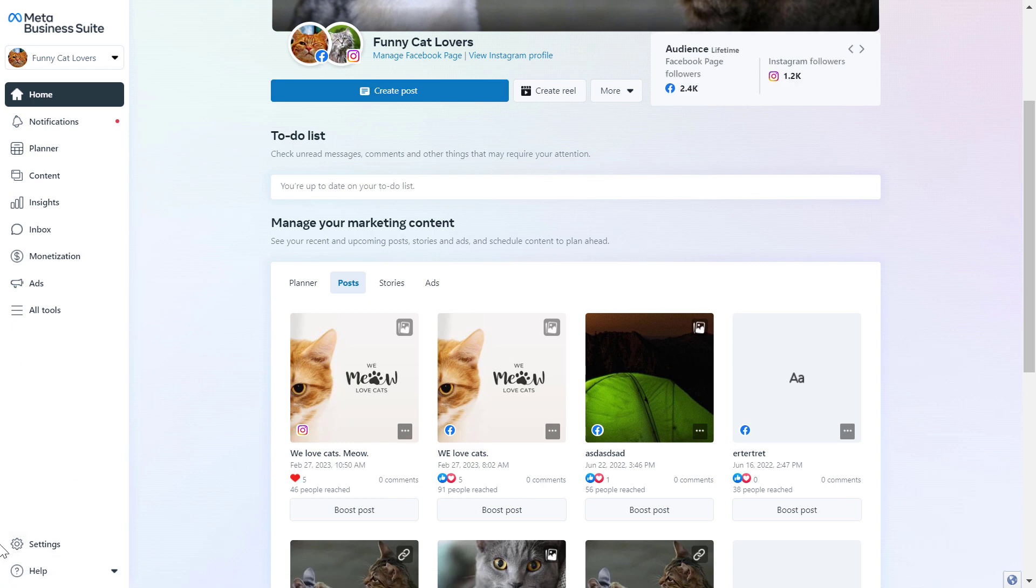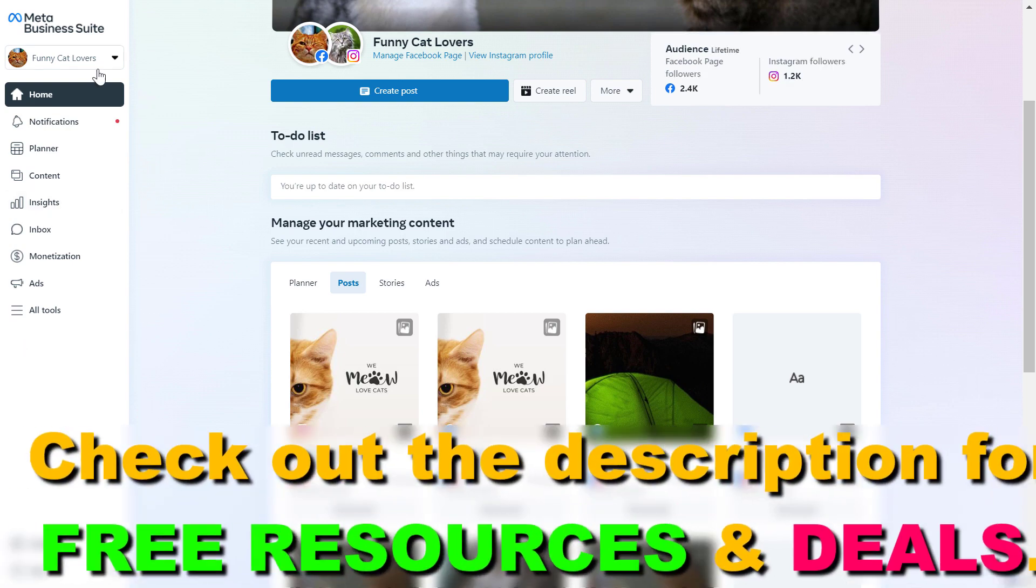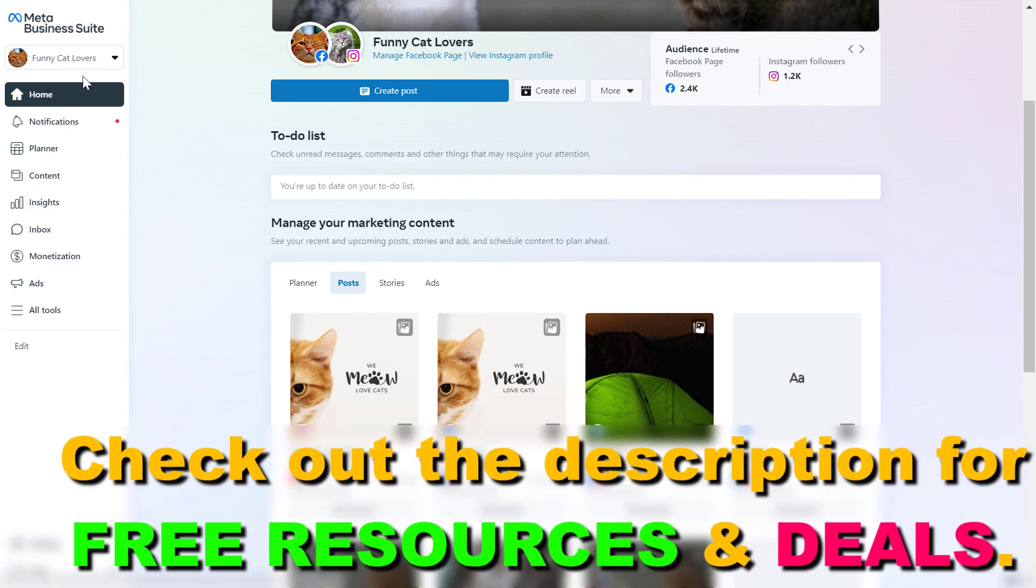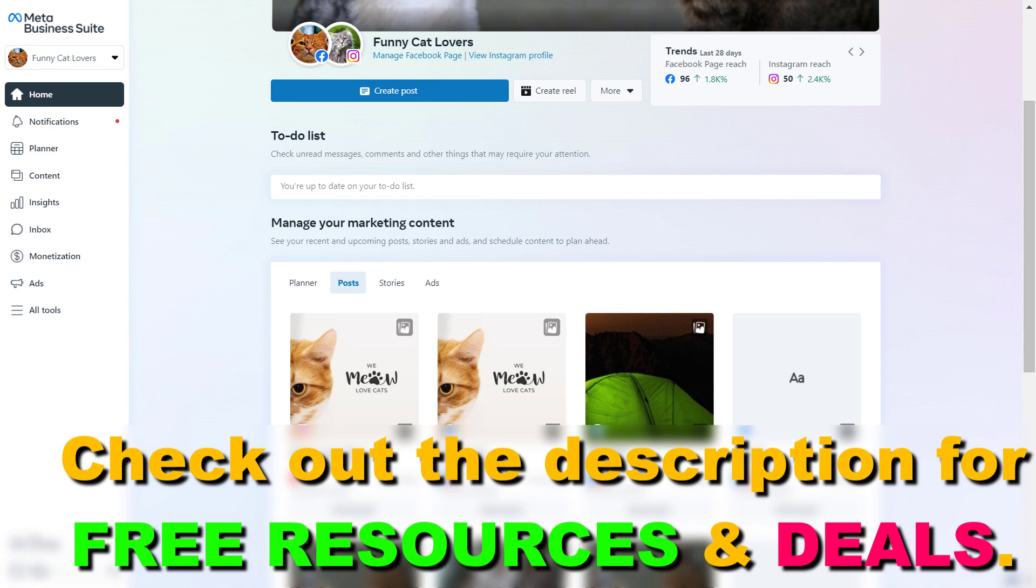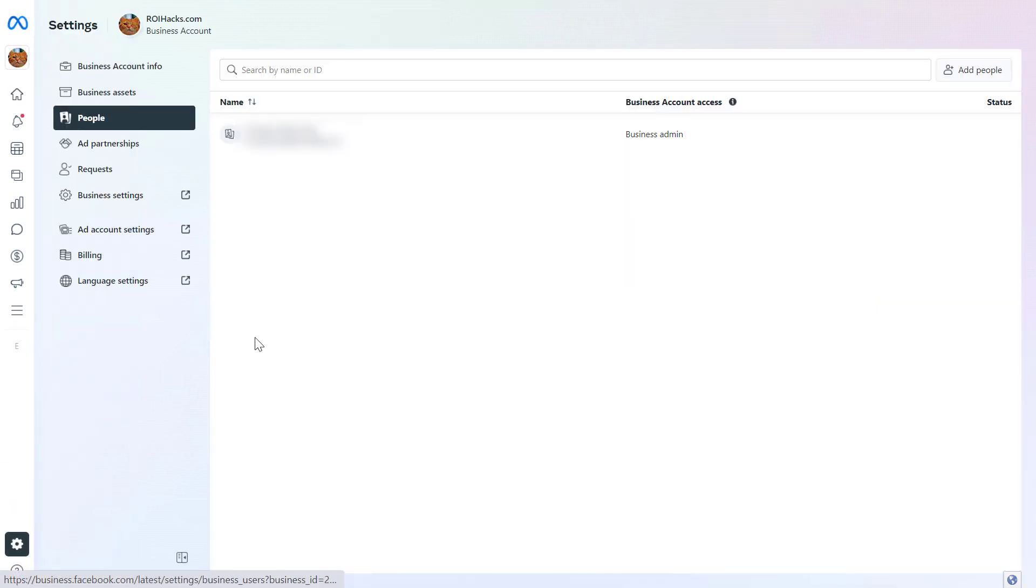If you cannot see the settings button, it's probably because you haven't selected a business account here. If you want to troubleshoot this and you cannot see the settings button, I have a separate tutorial where I show you how to fix this. But click on settings here on the left.